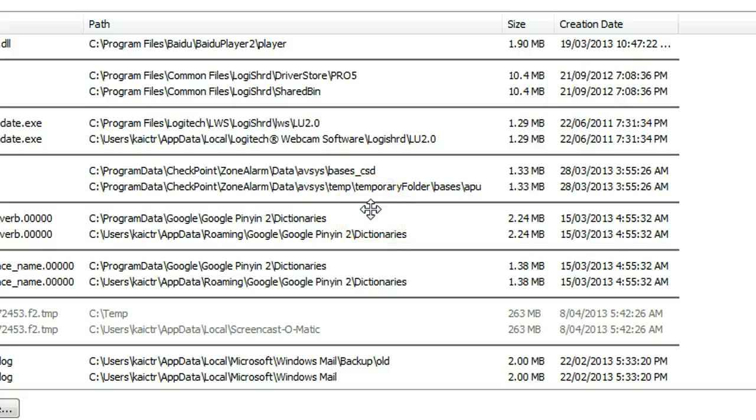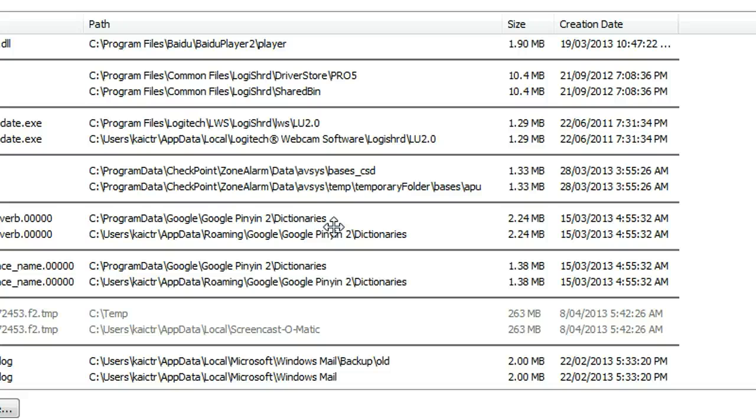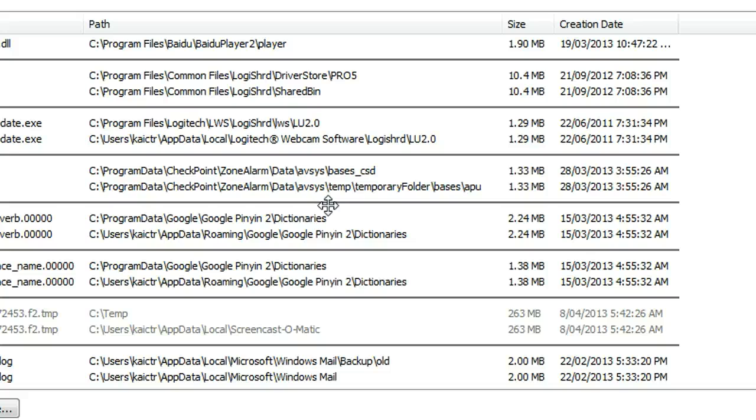Just imagine if you have a computer with lots of duplicate files—this tool is very helpful. And also, in our previous video, I mentioned how to use CCleaner to clean your registry and temporary folders, so you can check our previous video as well.